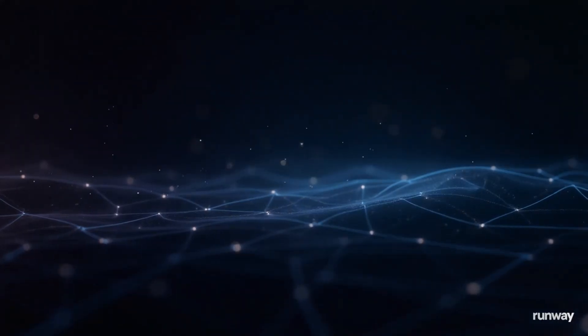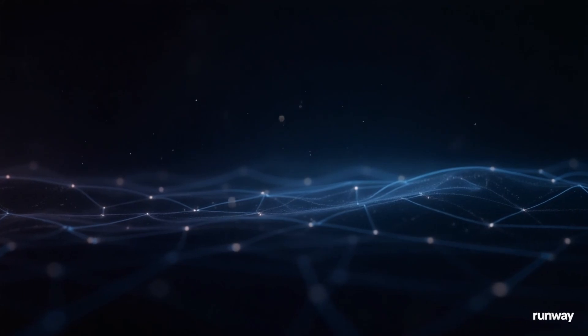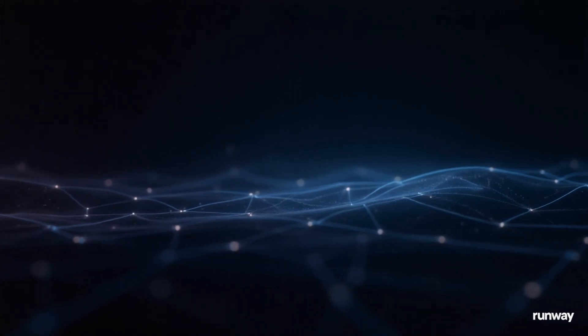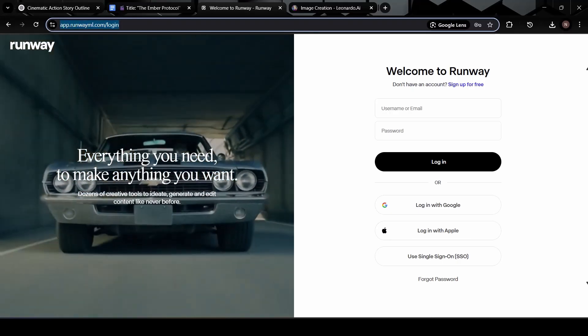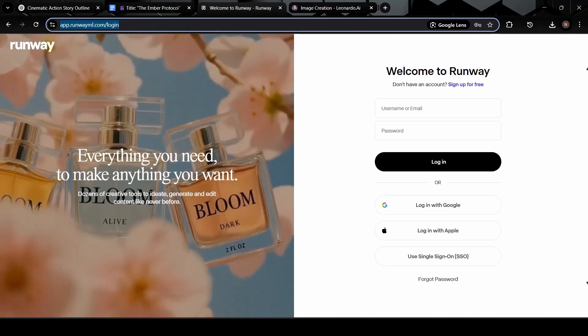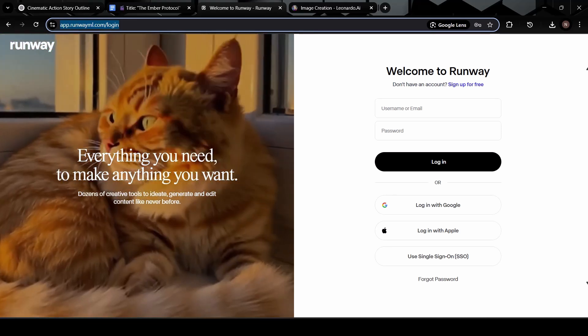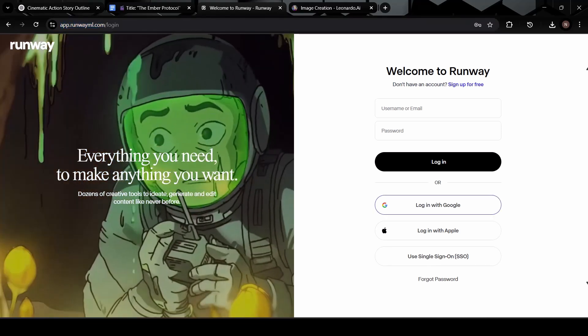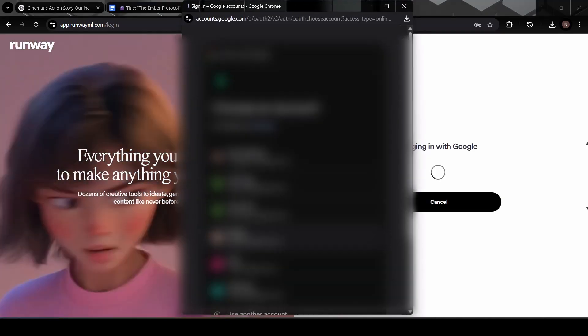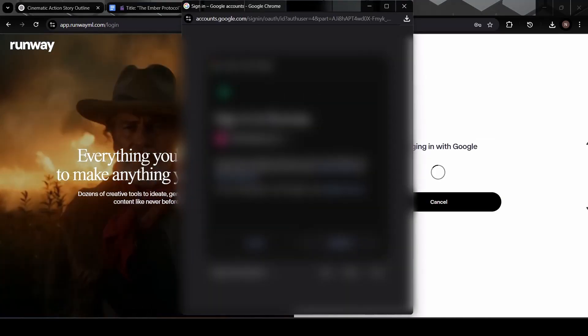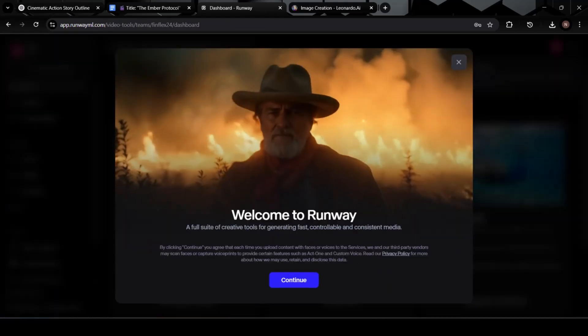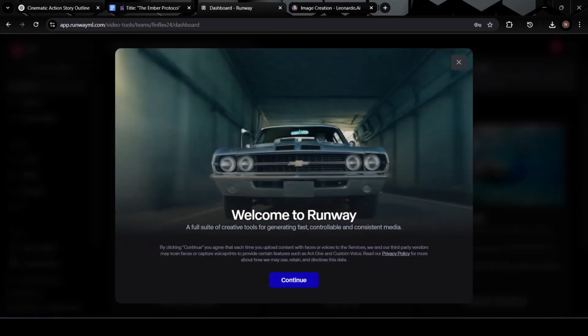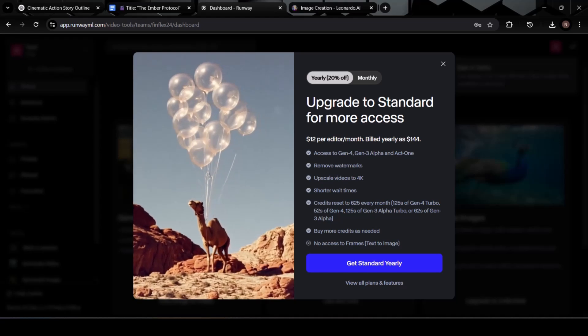Now that we've got our scene images, it's time to move into the video generation phase. For that, we'll head over to the Runway ML website, another powerful tool that turns static images and narration into full cinematic sequences. Let's continue and sign in using a Google account for quick access. Just click on your Google account, and give it a moment to load. The platform may take a few seconds, but once it finishes logging you in, you'll be taken straight to the dashboard.